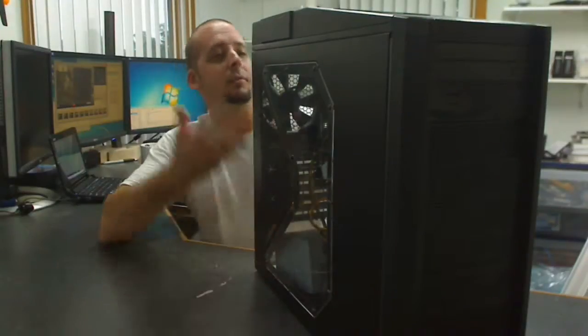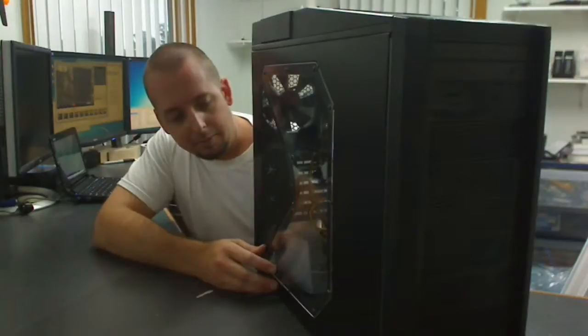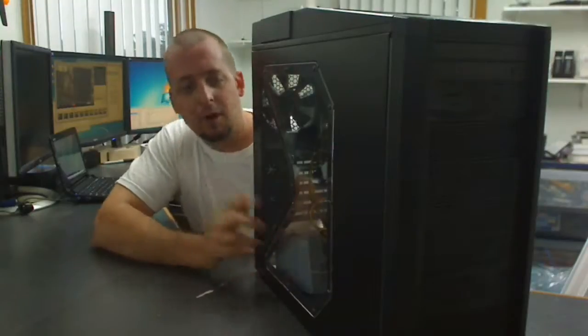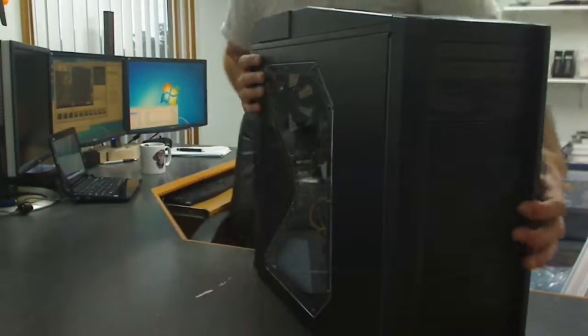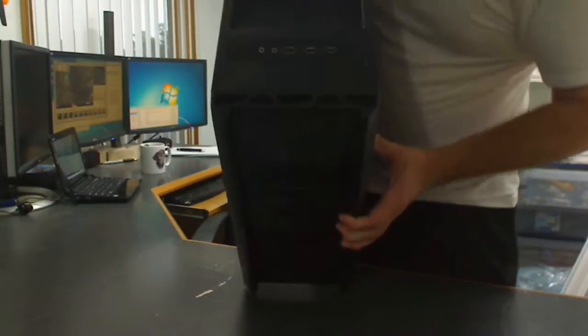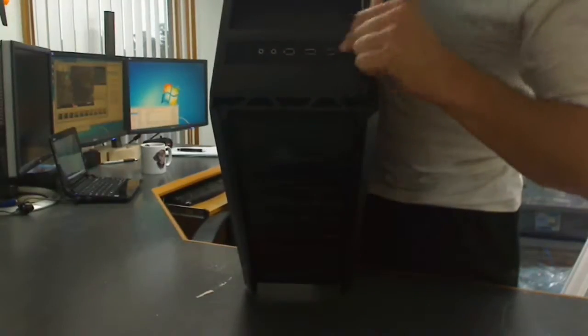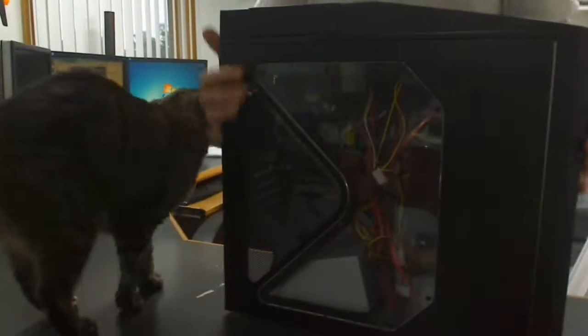The fans are huge and they run quiet. The one problem I did find, here let me show you the case real quick, the top of it. You got your firewire, two USB ports, microphone and, hey Bob, and headphones.